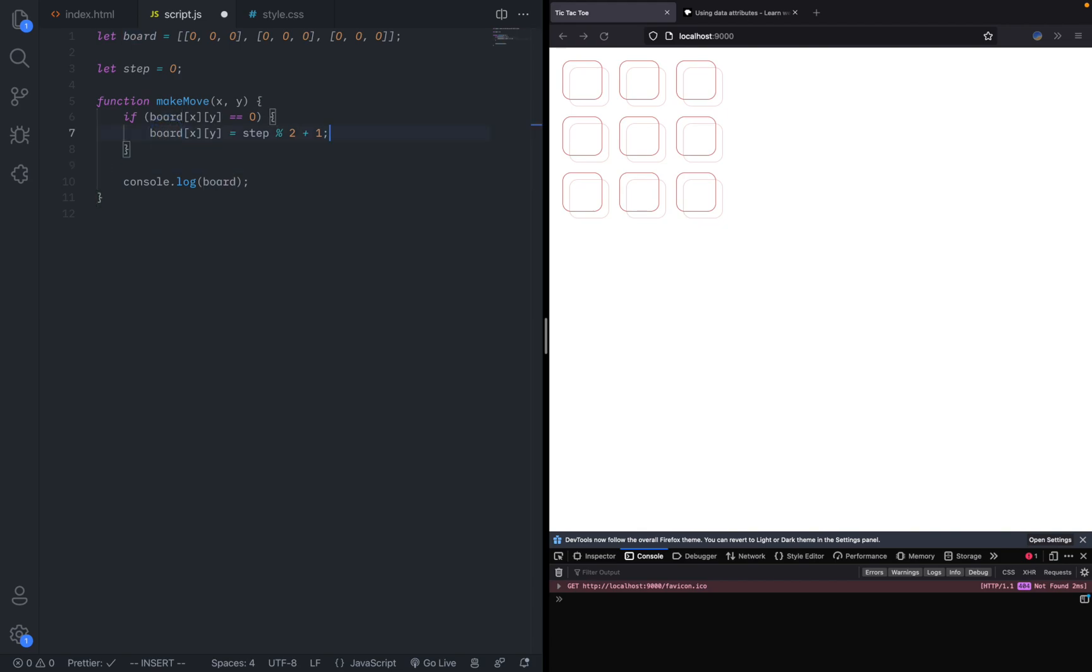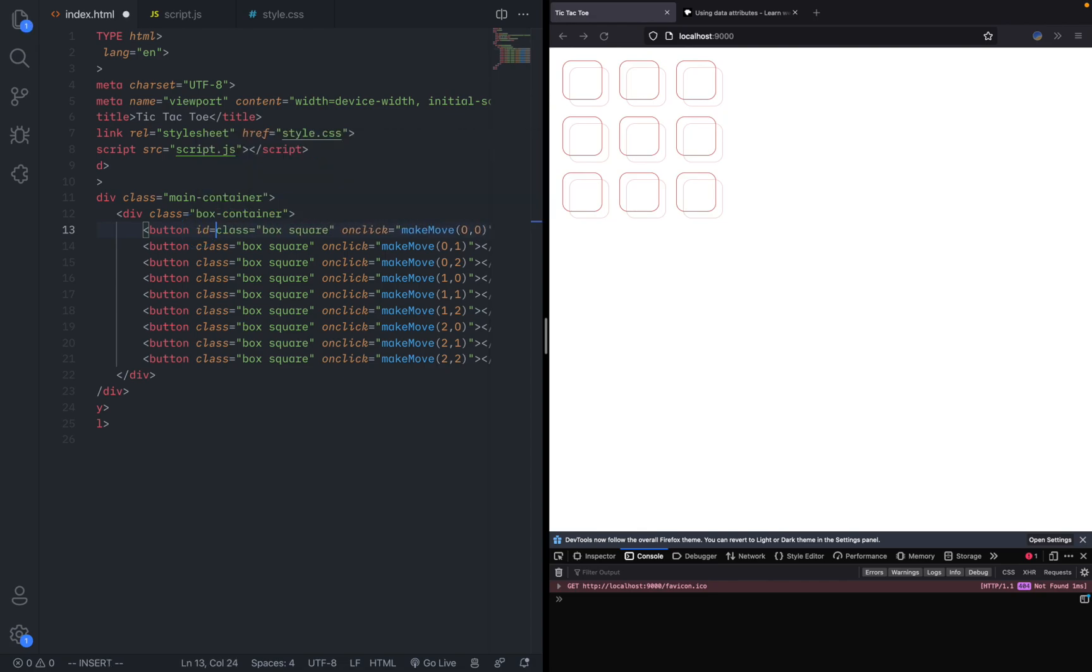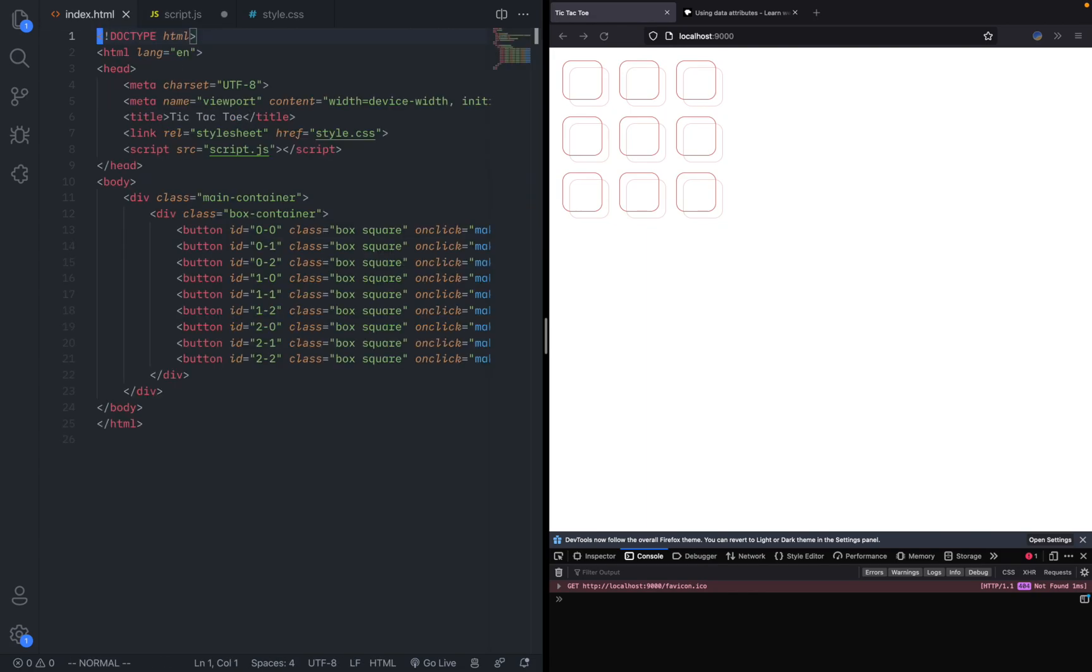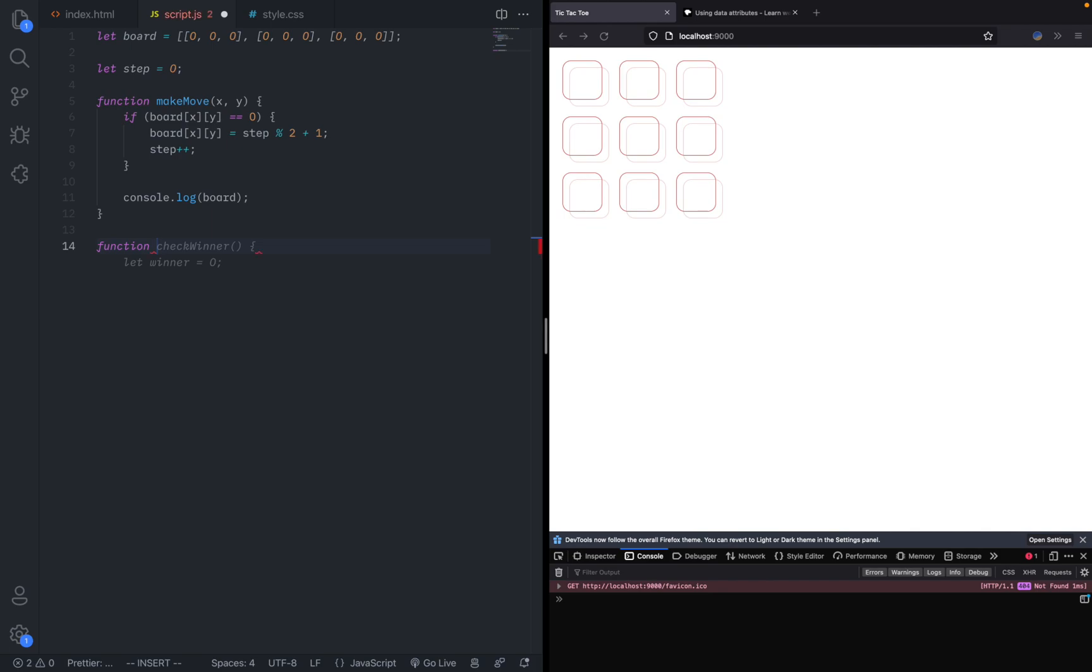We should also put this in here. Now everything is working, we need a way to actually update the board itself after this has been done. What we can do is give it an ID for each individual thing. For example, the first one will be zero zero, and then we can do it for every other one. Now we have that done, we can go back to the script and make a function called update board.